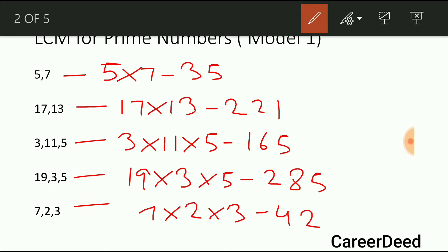I hope that you understood the concept. If all the numbers in the given series are prime numbers, just multiply them to get the LCM. Now let us enter into model number 2. Model number 2 contains some numbers in the series as prime and some numbers as composite.